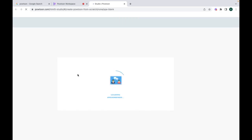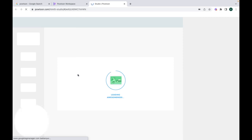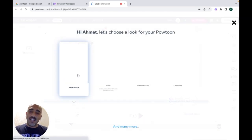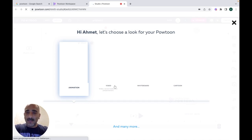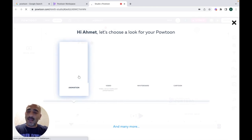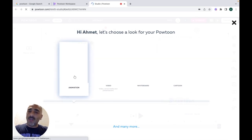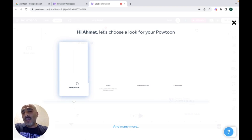Clicking it will take you to Powtoon Studio where the actual work takes place and you start creating amazing videos. I think Powtoon is a website you definitely need to take a look at — there is something for anyone here. Before starting to create, it asks if you're going to create an animation, a video, a whiteboard, or a cartoon. I'm going to create an animation.